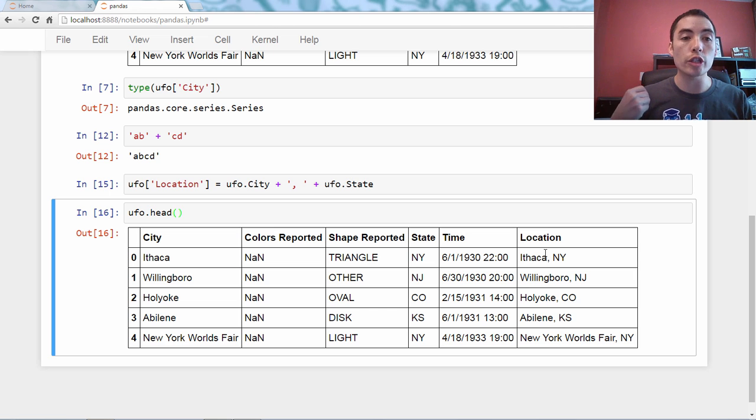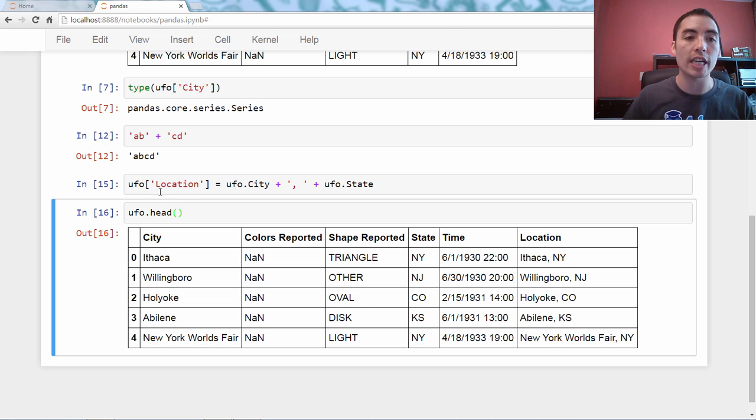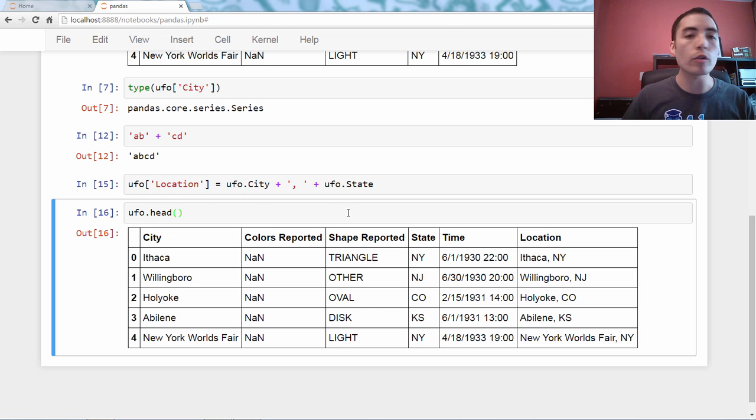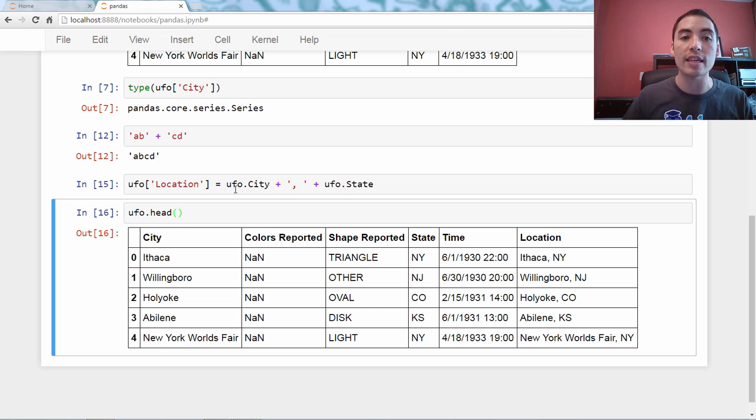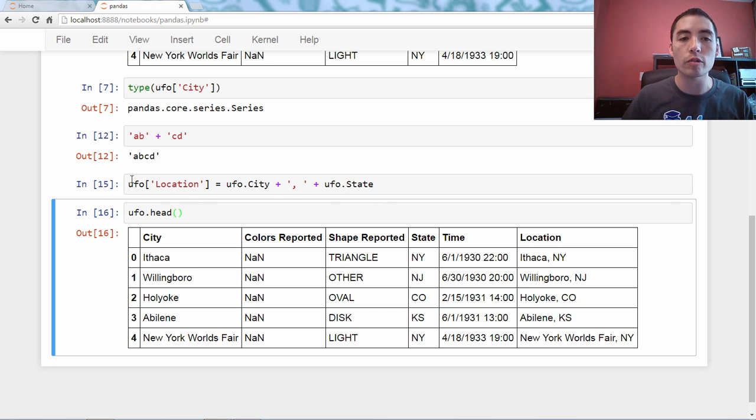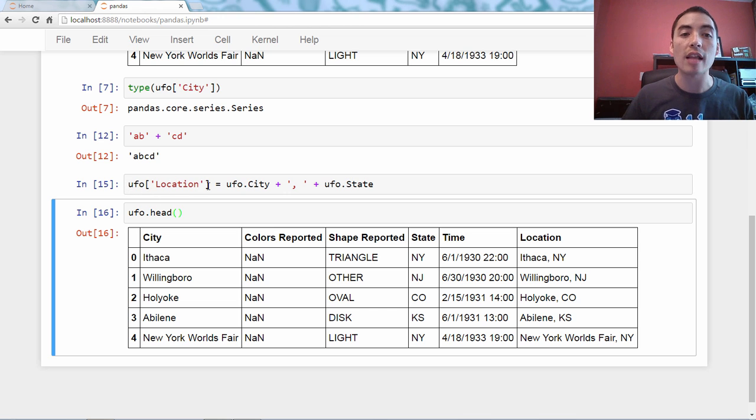So, if you're going to create a new column in a data frame, you have to use bracket notation when naming that column. You can use either notation on the right side of the equal sign, but when assigning it, you have to use bracket notation. I could not have said ufo.location here.